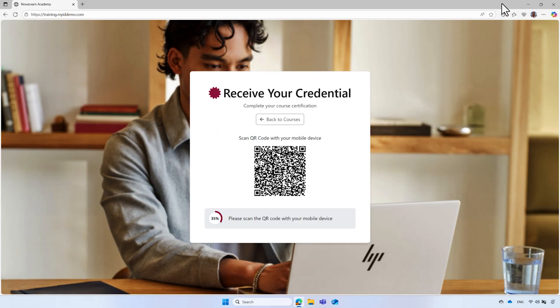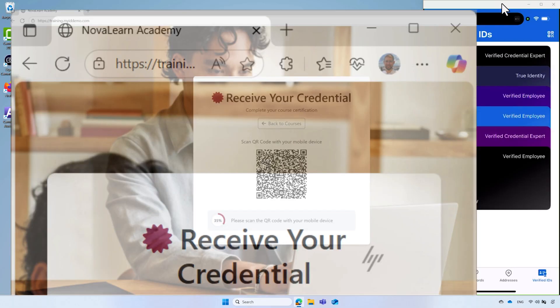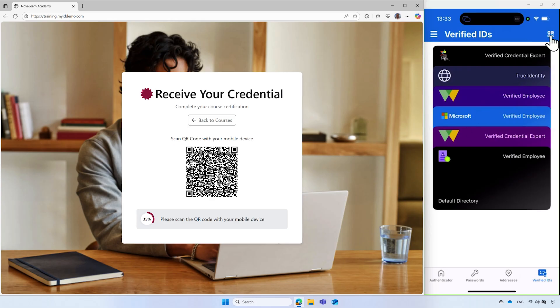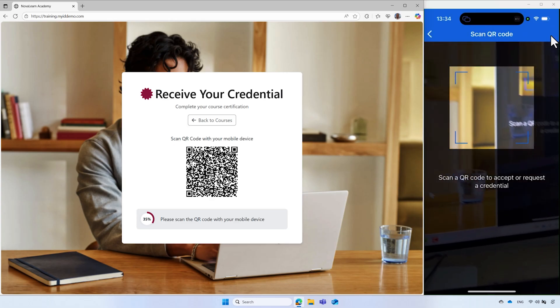On the left side of the screen, NovaLand presents a QR code and instructs Alex to scan the QR code. On the right side of the screen, Alex uses the Microsoft Authenticator app to scan the QR code.